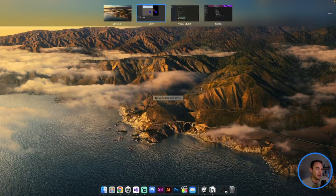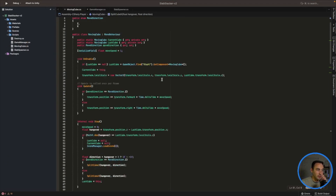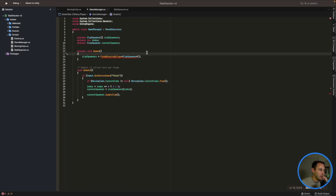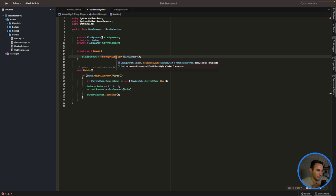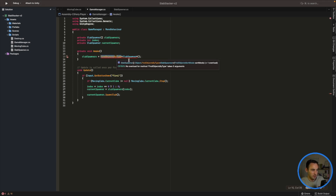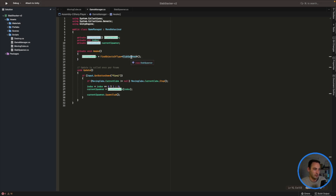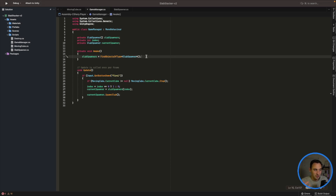Everything is still working the same as our last episode, but we need to correct some bugs. In our previous episode, we had a bug in our game manager where a line was presenting an error. That's because we used the wrong method - it needs to be `objectsOf` instead of `objectsBy`, so it looks for objects of type slab spawner and assigns them to our slab spawners array, which should only be two.